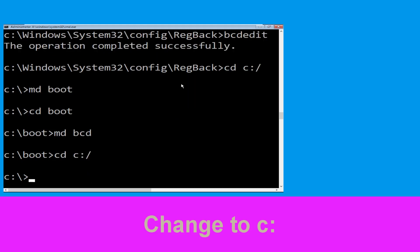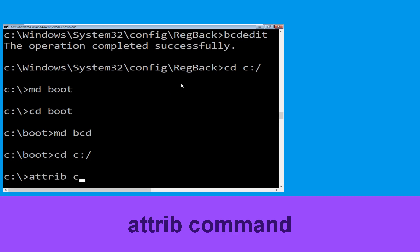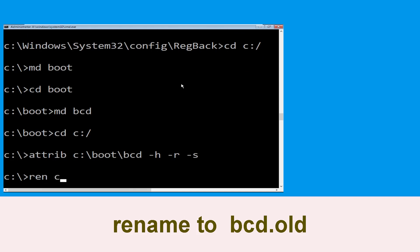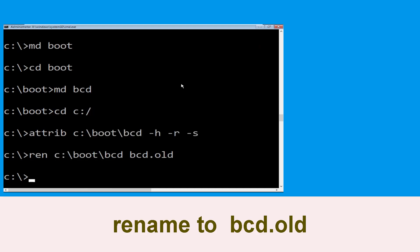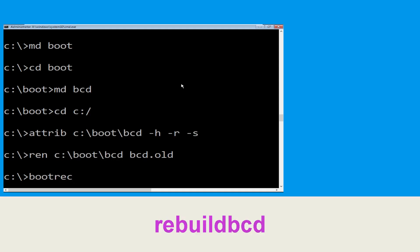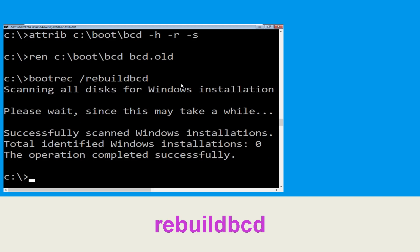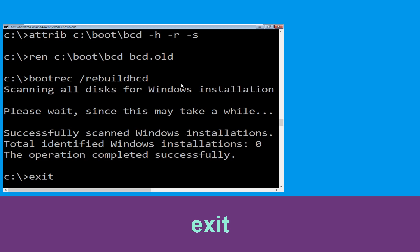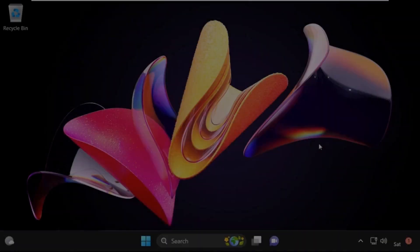Type: cd c:\boot and hit Enter. Now type: ren c:\boot\bcd bcd.old and hit Enter. Then type: bootrec /rebuildbcd and hit Enter. Finally, type exit and hit Enter. Now click on Continue — it will restart your system.